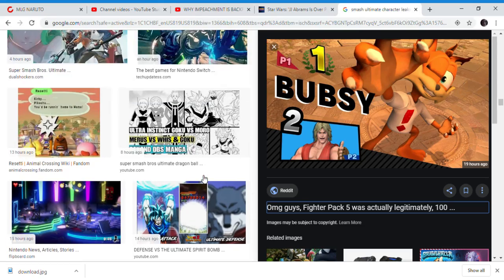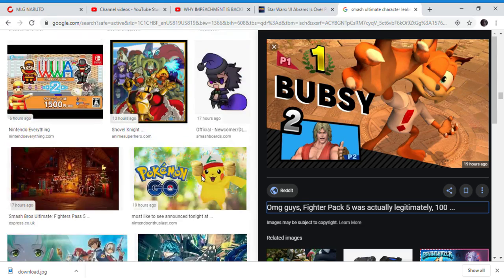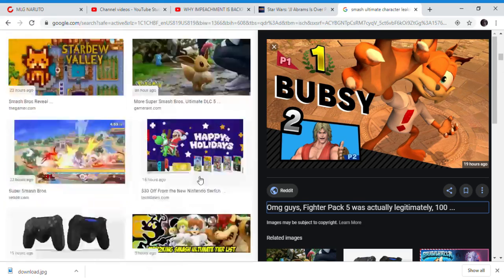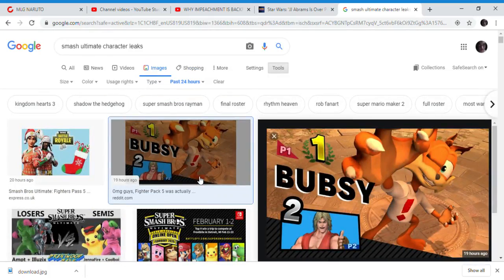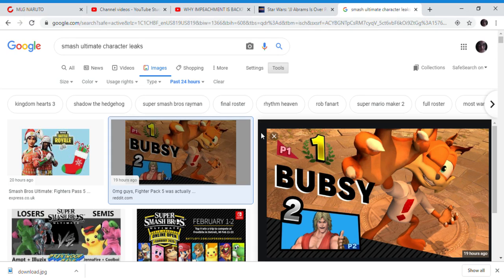Let's be honest. No one wants Bubsy in Super Smash Bros. Nobody wants this character in Smash Bros.